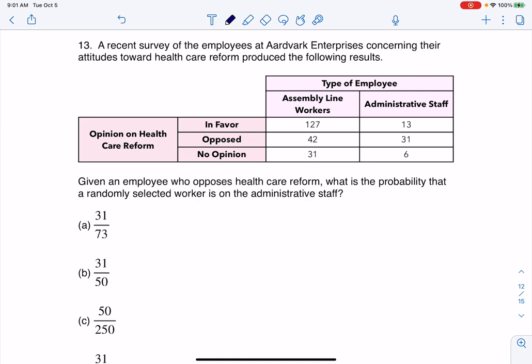Hey everyone, let's take a look at our next question. It says: a recent survey of the employees of Aardvark Enterprises concerning their attitudes towards healthcare reform produced the following results. Given an employee who opposes healthcare reform, what is the probability that a randomly selected worker is on the administrative staff?